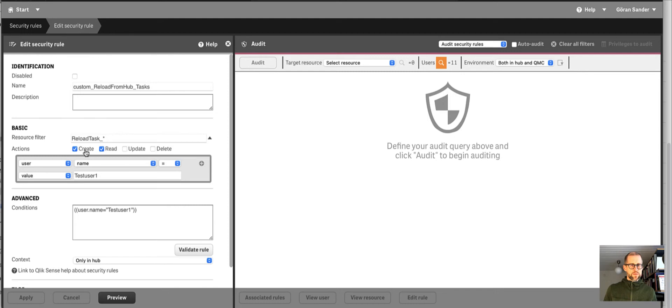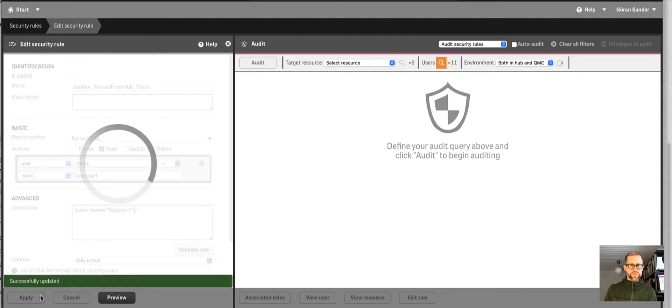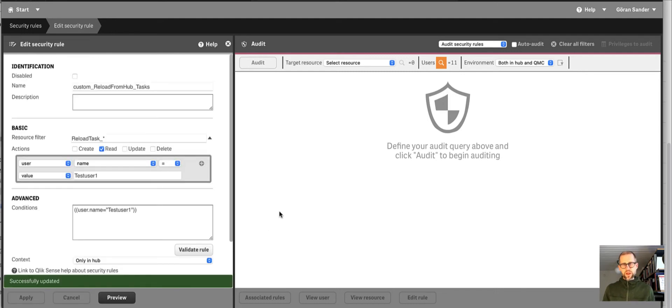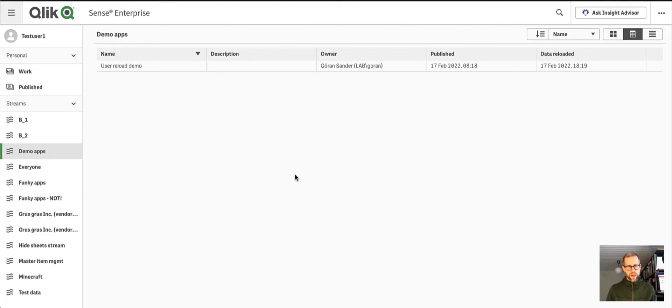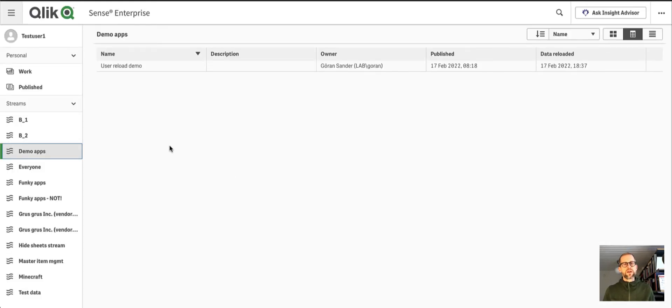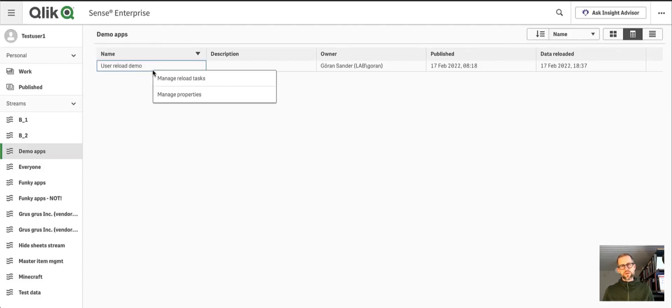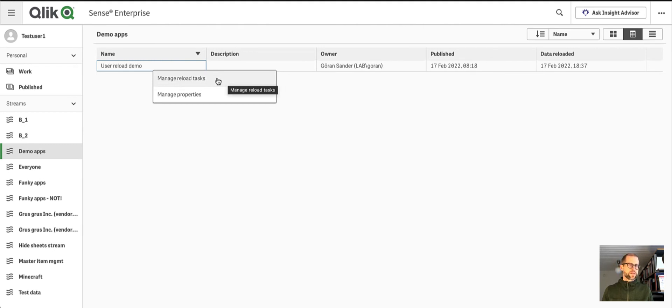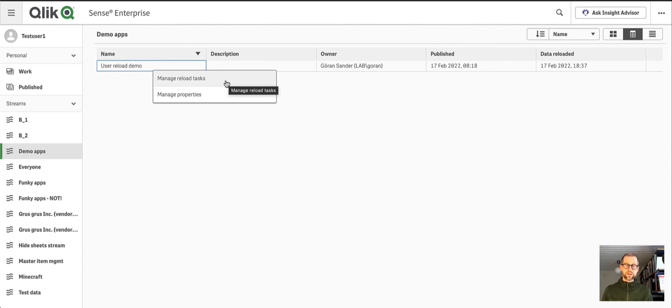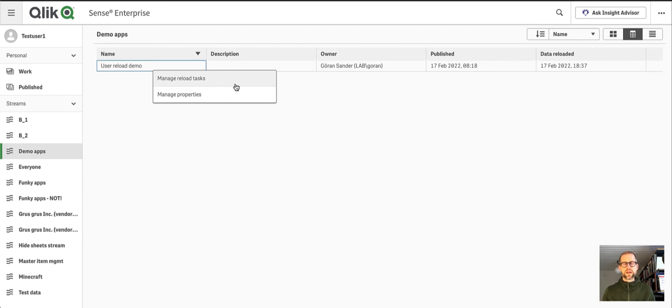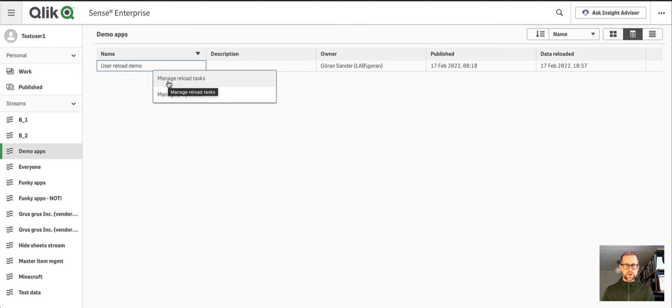But let's say if I remove create here and apply and then move back to the app, I refresh and reload this page. I should no longer be able to start the reload tasks directly from here, simply because that action requires create privileges. It needs to create a new reload task if it doesn't already exist. And by removing the create privileges, I can no longer start the task directly from here, which is a shame.